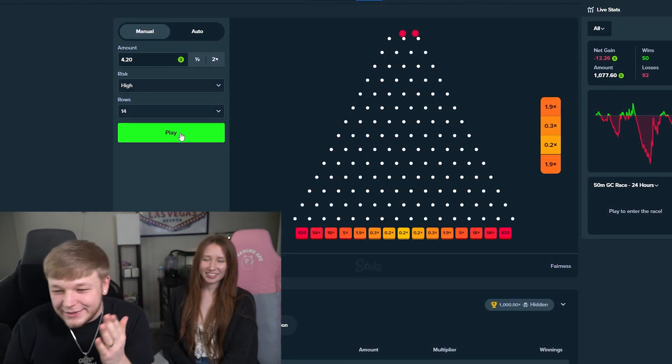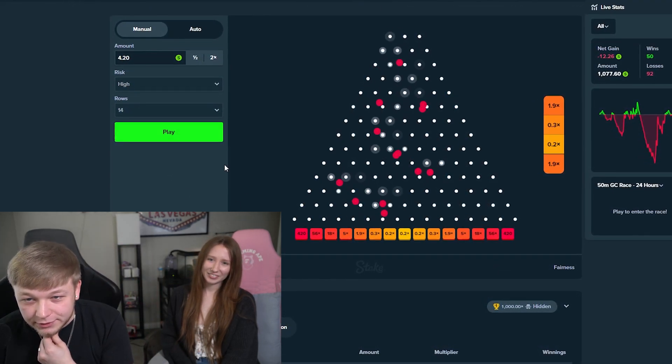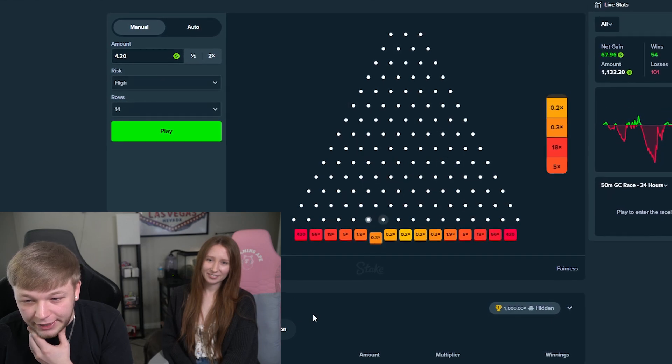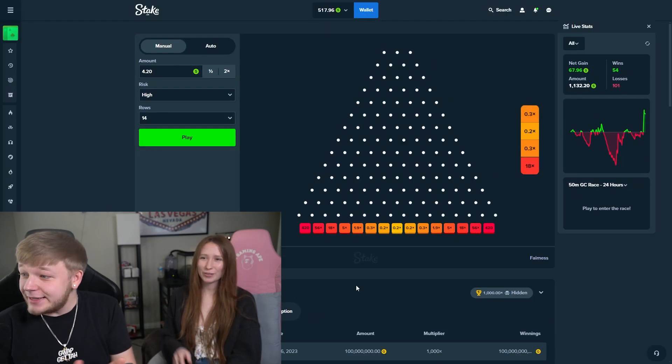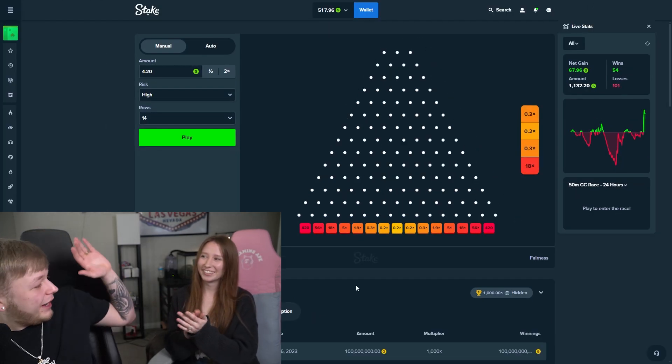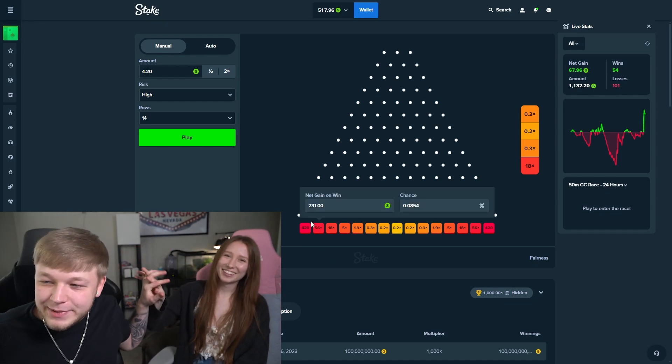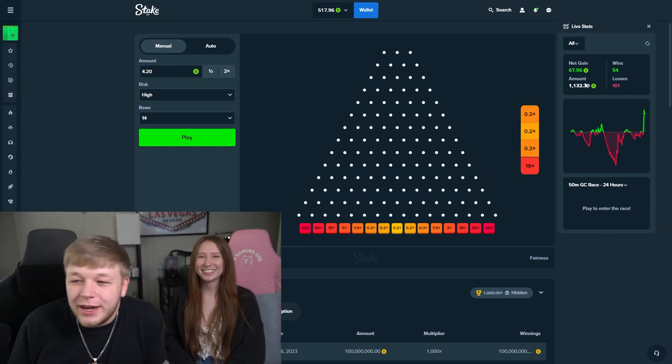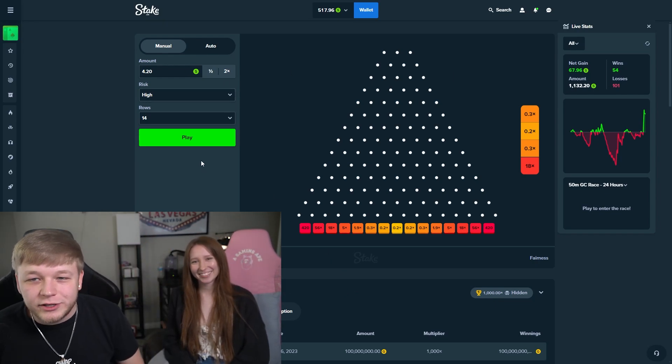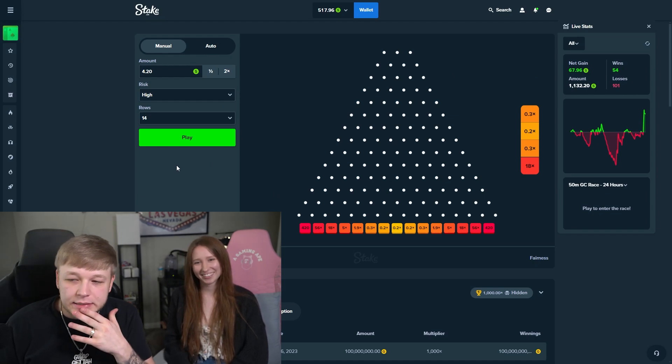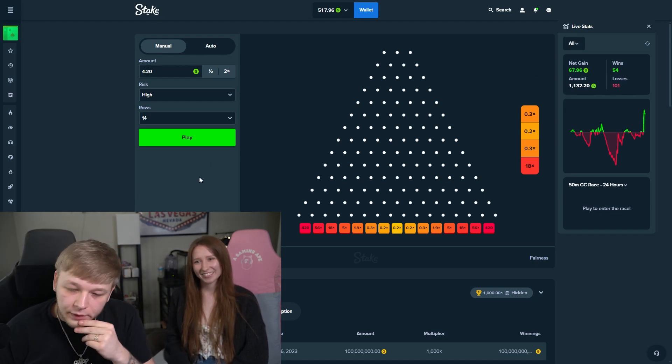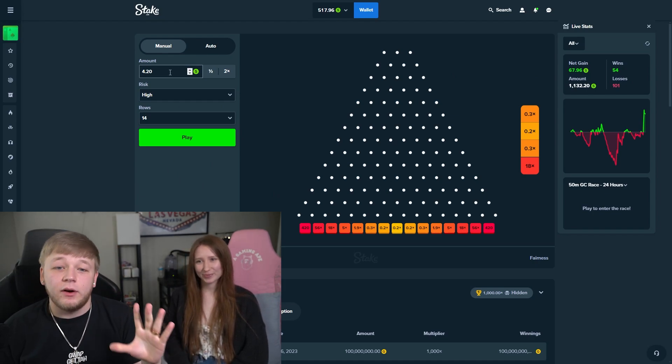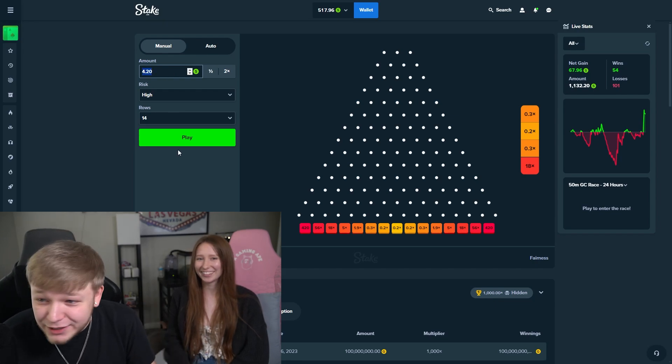A little eight, eight, eighteen, eighteen. All right, we're making profit today, baby. All right, 1100 wagered on Plinko right now. This is crazy. We never put this much money into Plinko, but this is fun guys. This is fun.